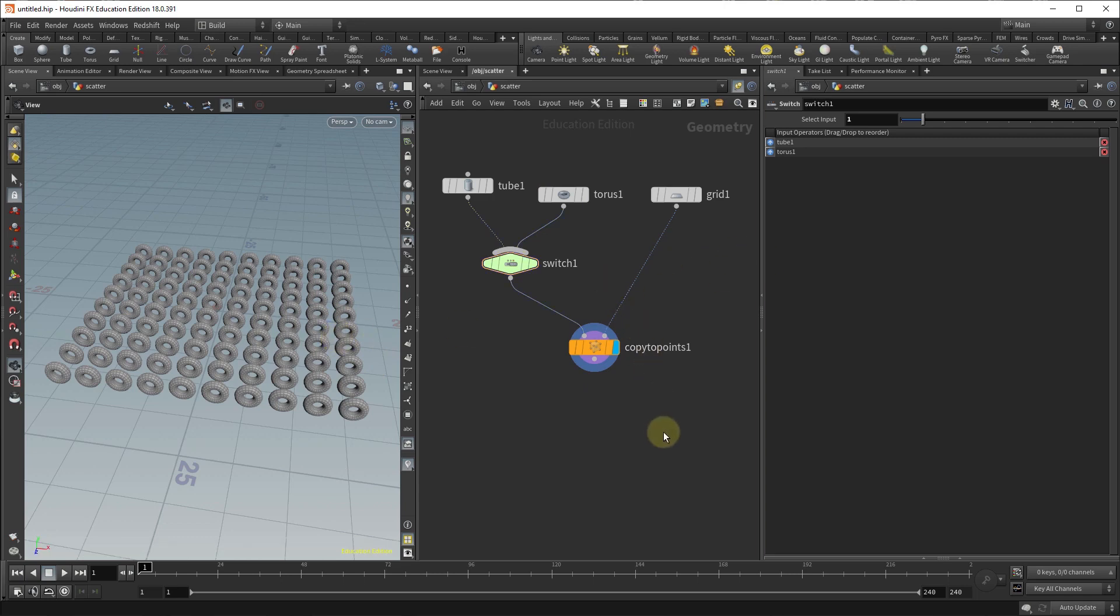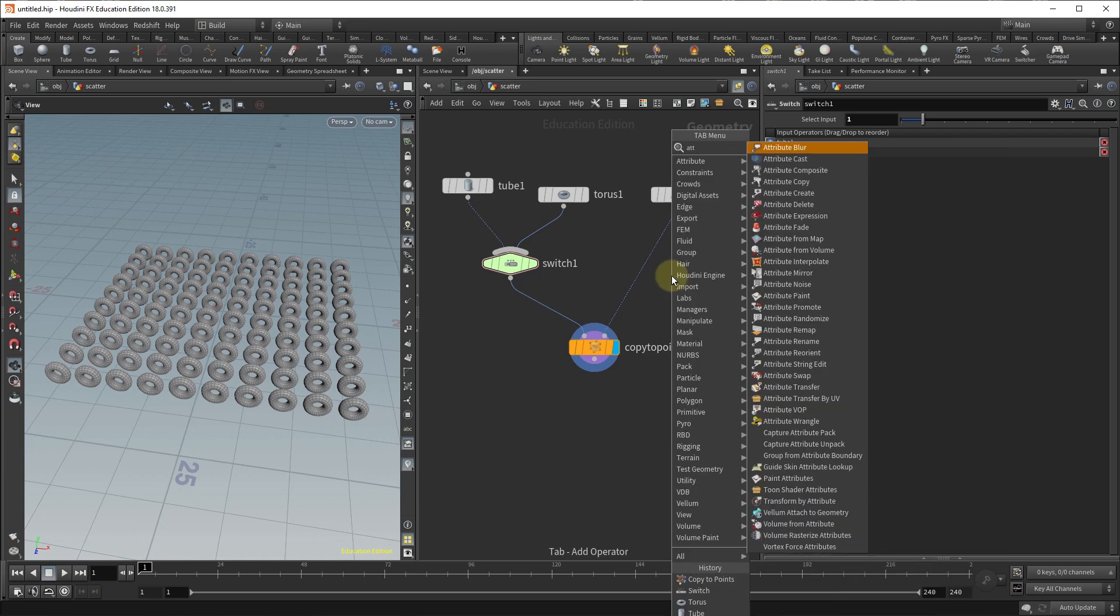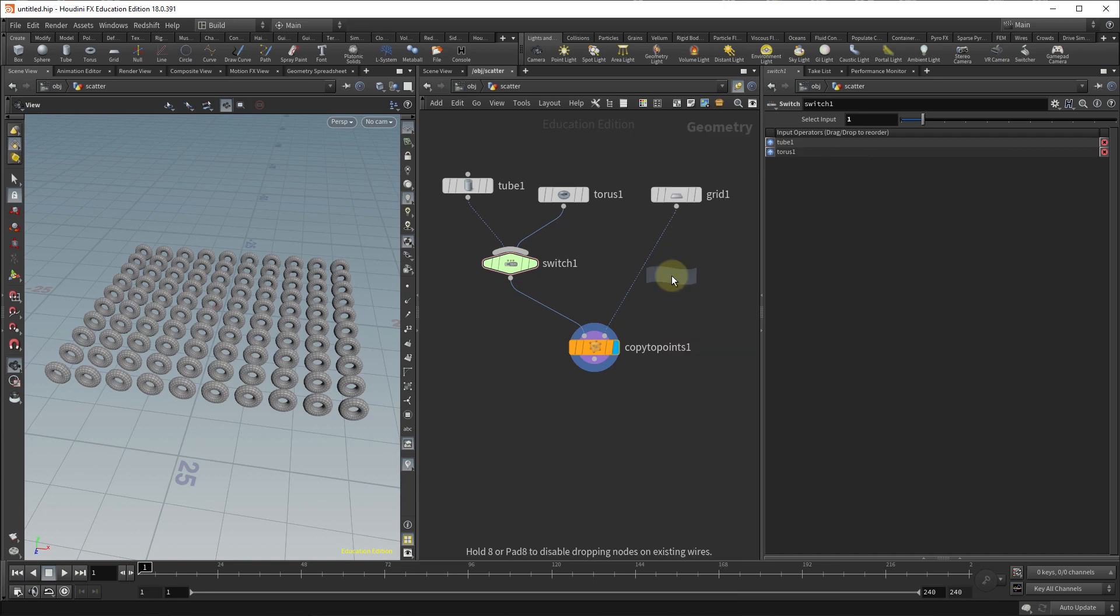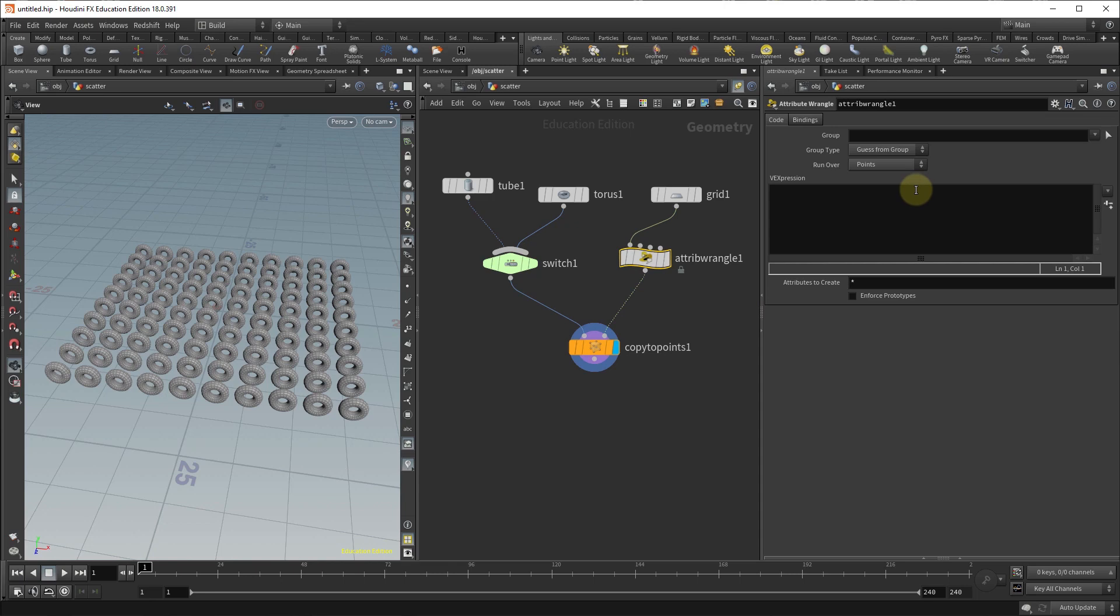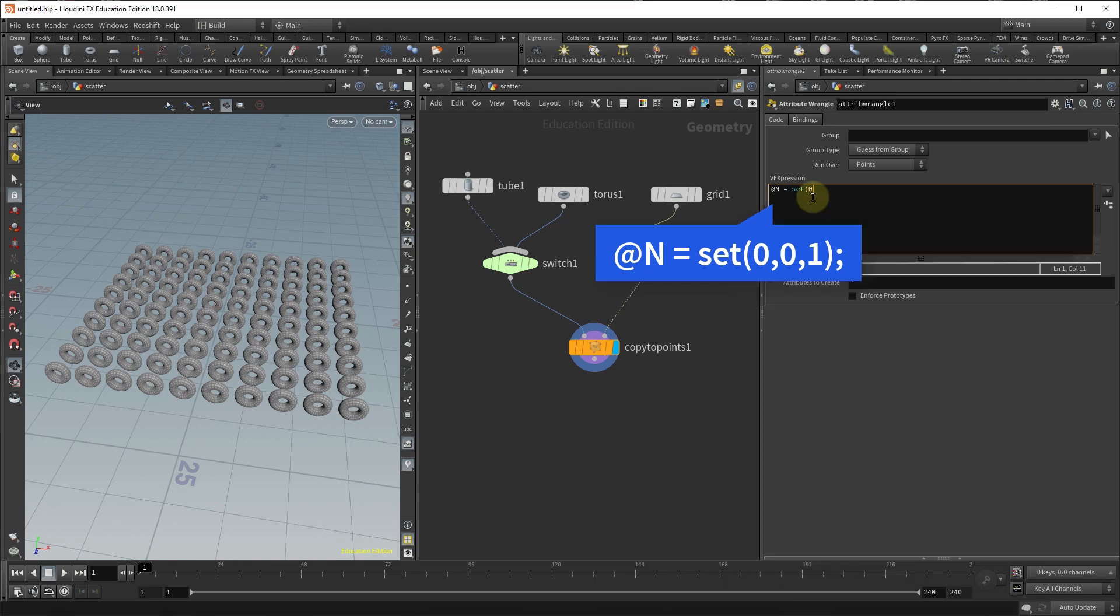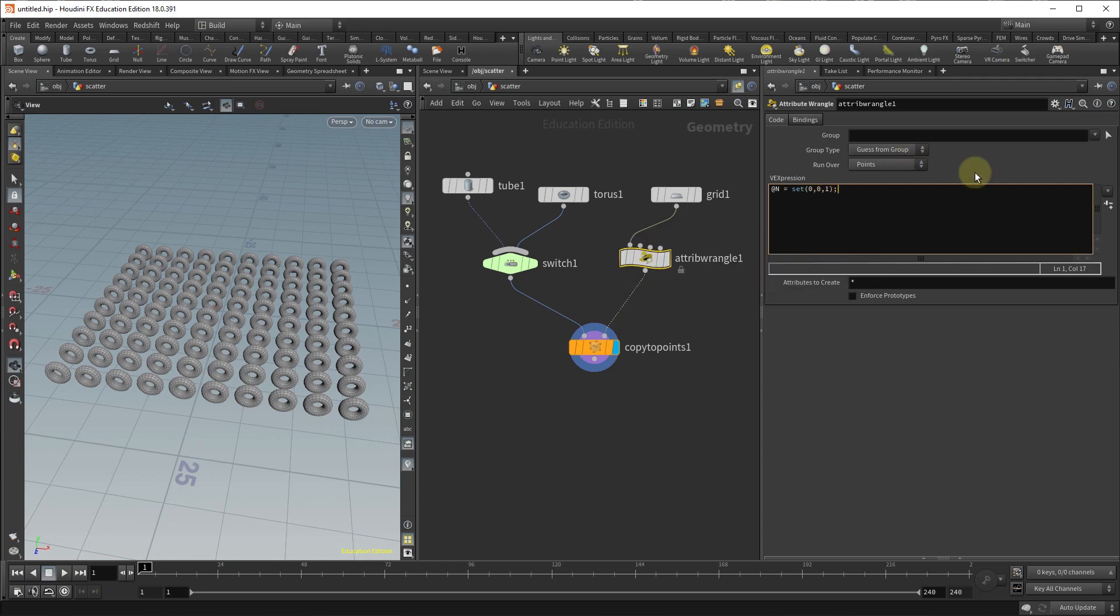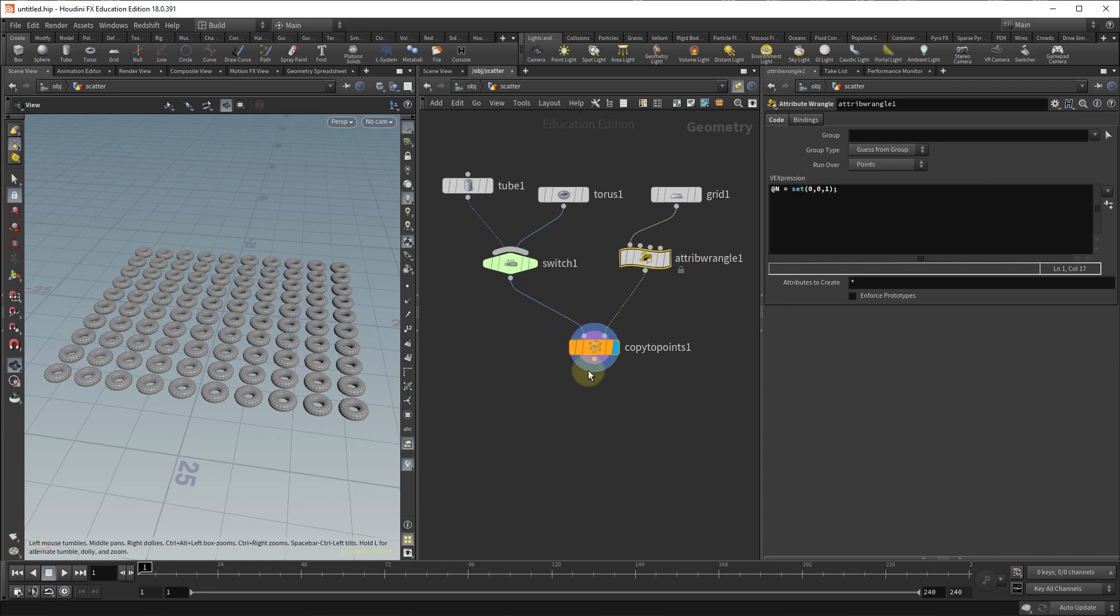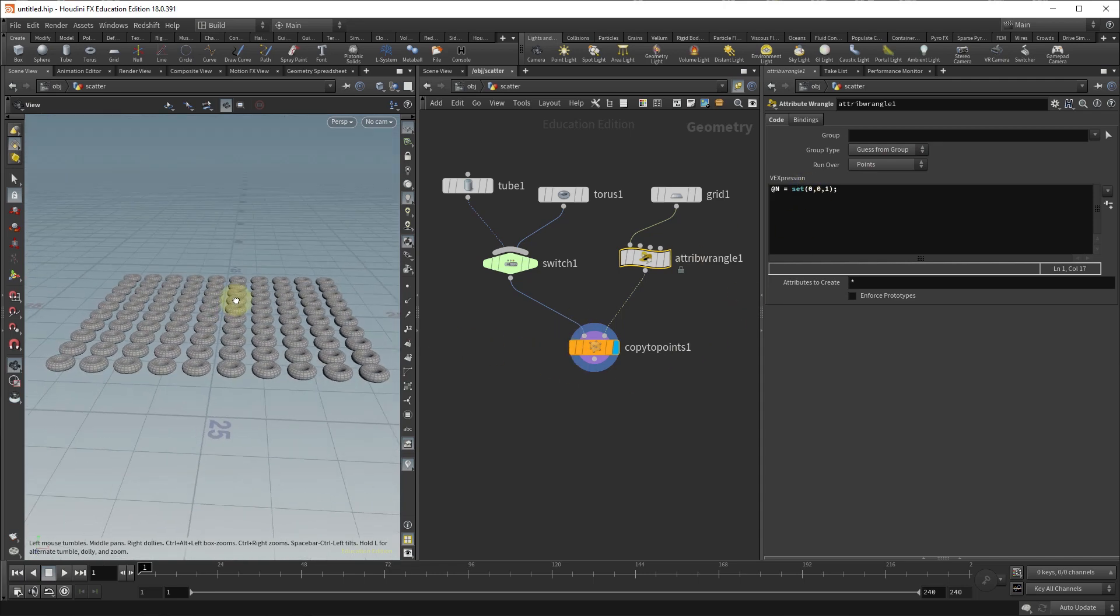One quick way to fix that is to drop in an attribute wrangle node and just set the normals to the z-axis. We're going to do that by getting an attribute wrangle and putting it between the grid and the copy to points. In the VEX expression I'm going to type @N for normals equals, we're going to use the set command and we're going to set x to zero, y to zero, and one for z, close the parentheses and semicolon, and then once you enable that you'll see that they're now facing in the proper direction.